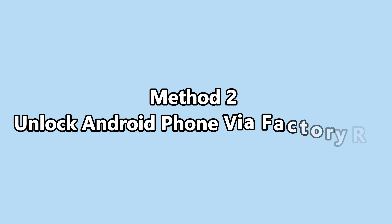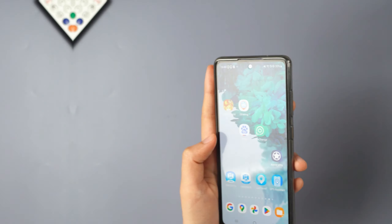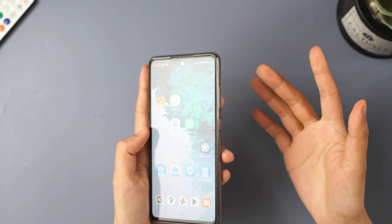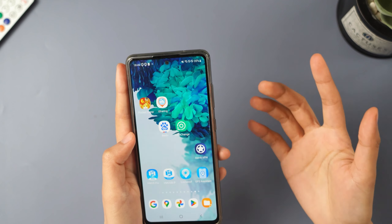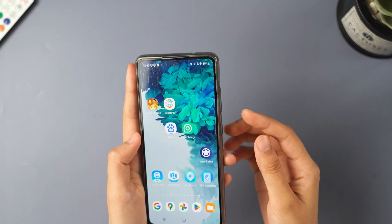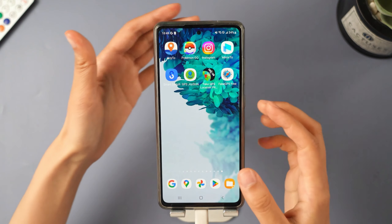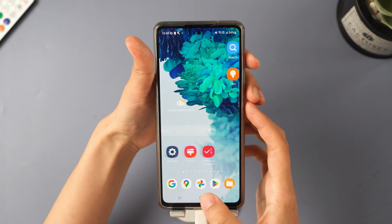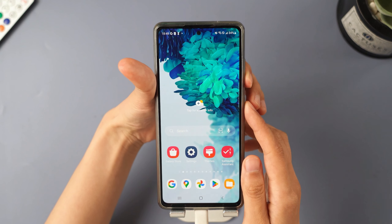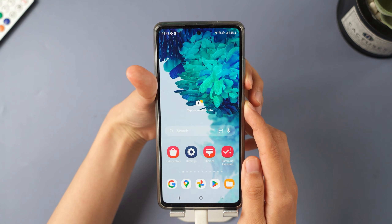Method 2: Unlock Android phone via Factory Reset. First, let me show you the common buttons on an Android phone — the volume buttons and the power button on the side. Now I'll demonstrate how to unlock an Android phone by resetting it.